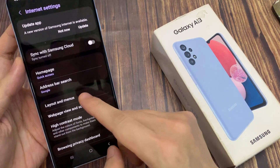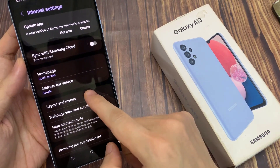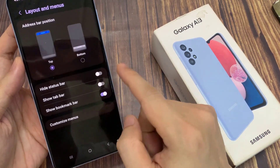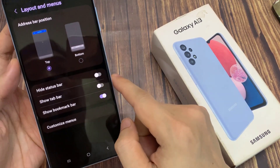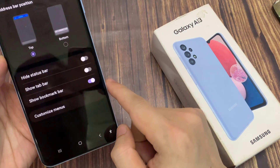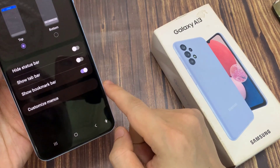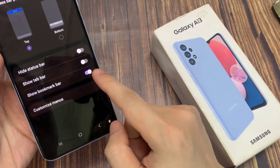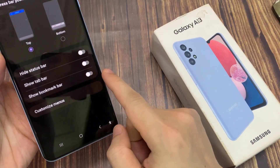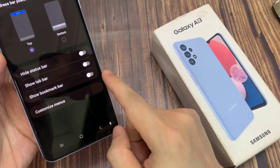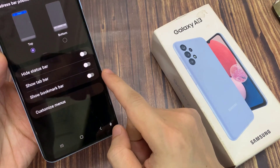Next, go down and tap on Layout and Menu. In here, tap on Show Bookmark Bar. Tap on the toggle button to switch off or turn on the bookmark bar.